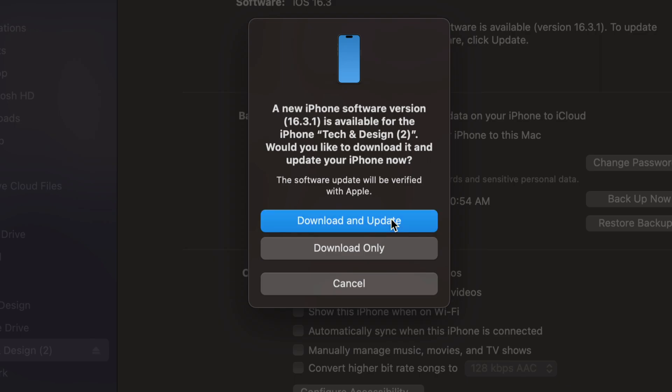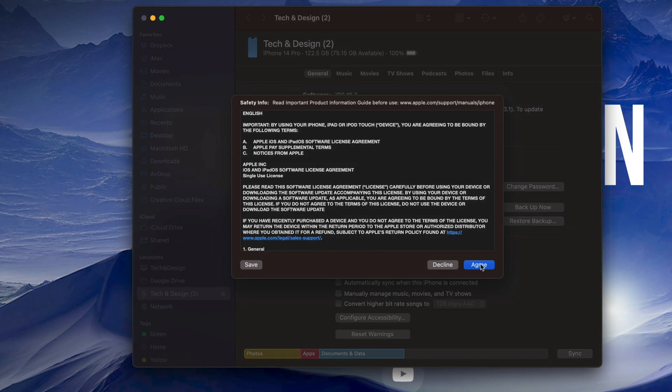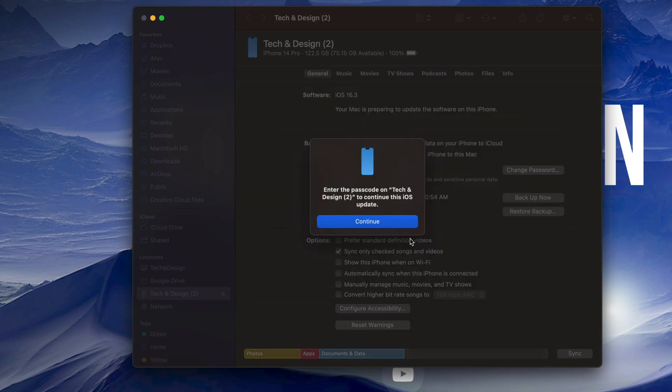So just tap there. We're going to see this screen popping up. Just go into next and then just enter the passcode on your phone in order to continue on. Once you do that on your phone or your iPad you can go on and continue.